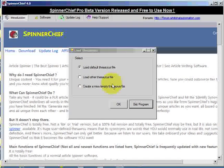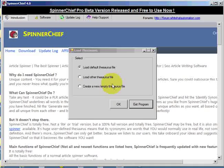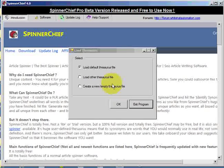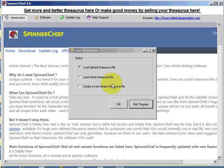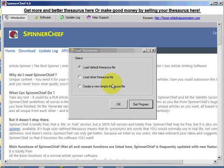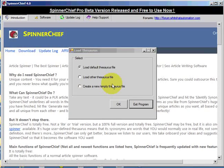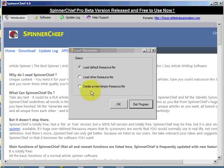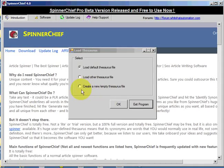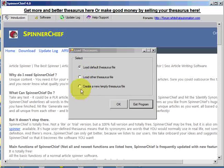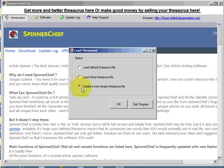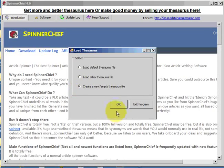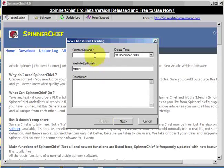We're going to create a thesaurus which can be uploaded and shared through the Spinner Chief thesaurus exchange system. This is the normal logon screen and you are asked which thesaurus you want. You need to click this one to create a new empty thesaurus file. Click OK to that.